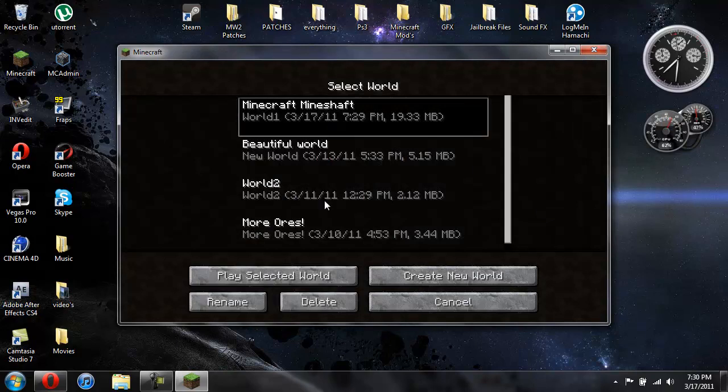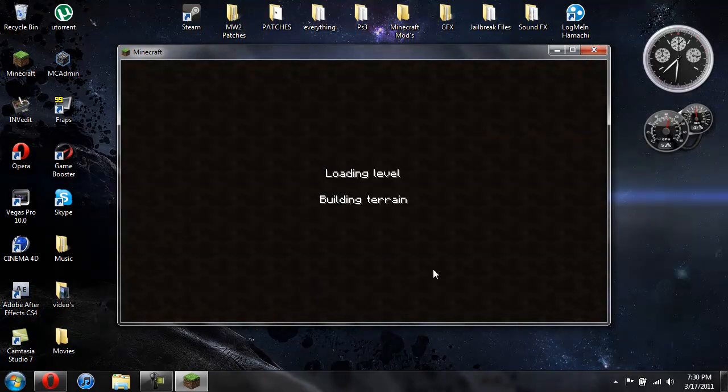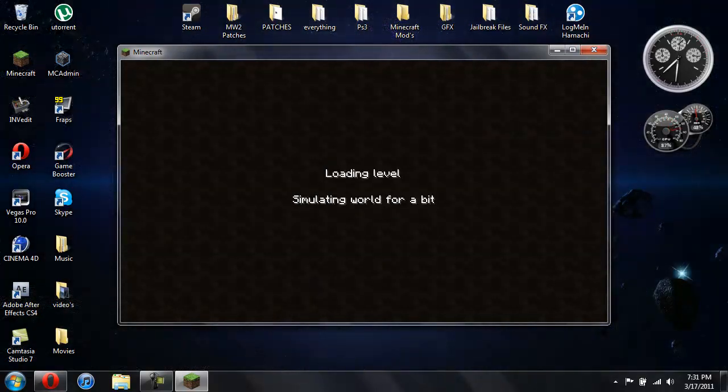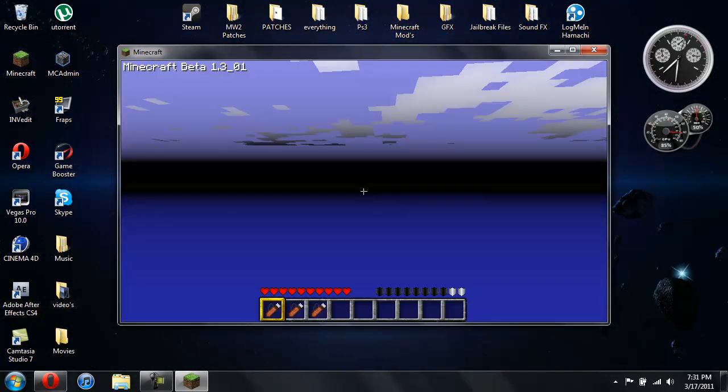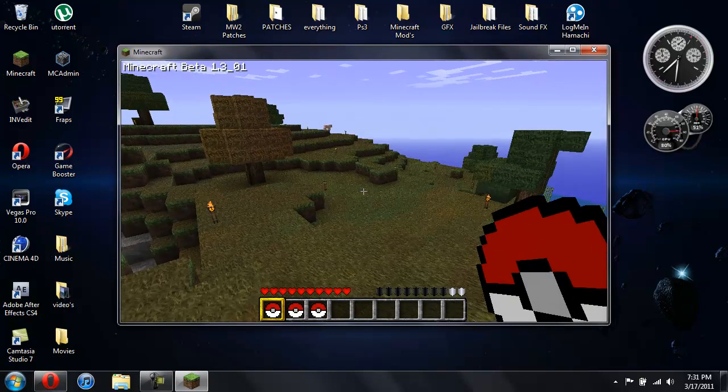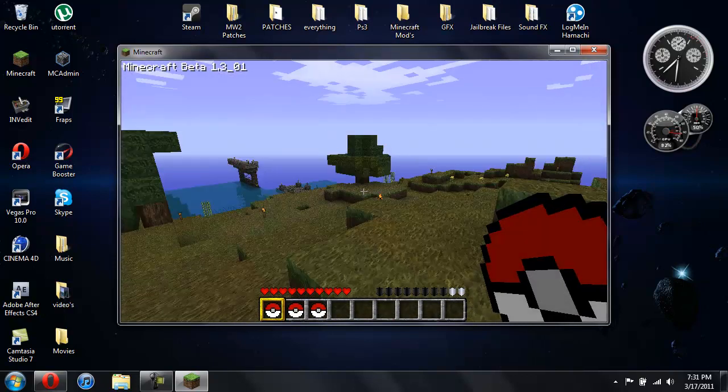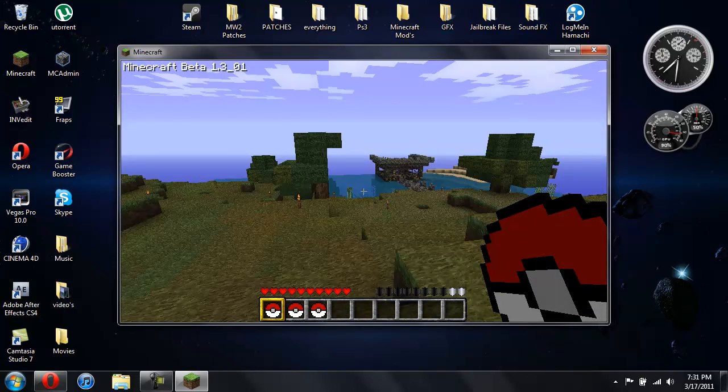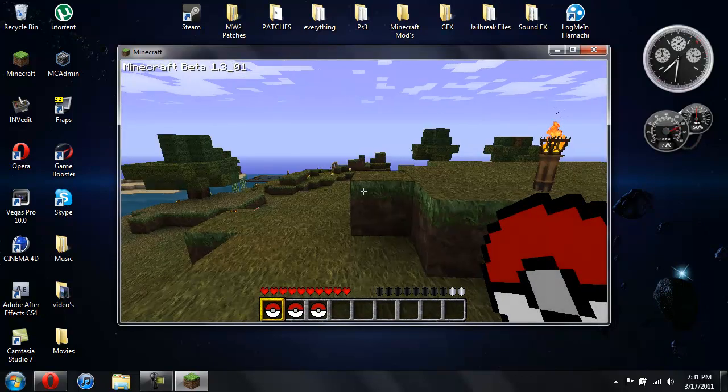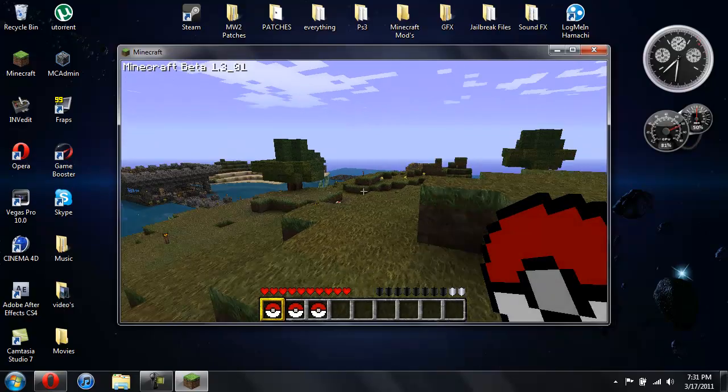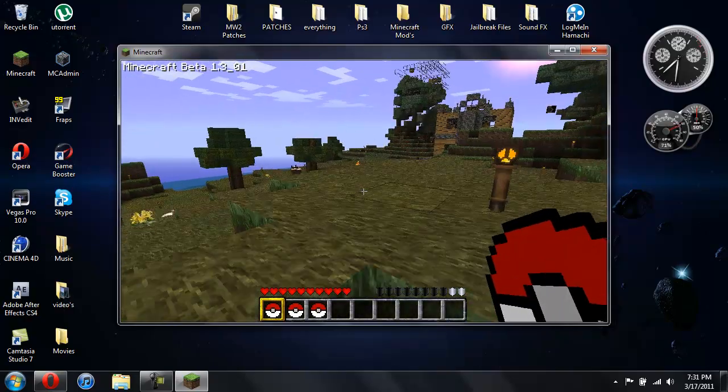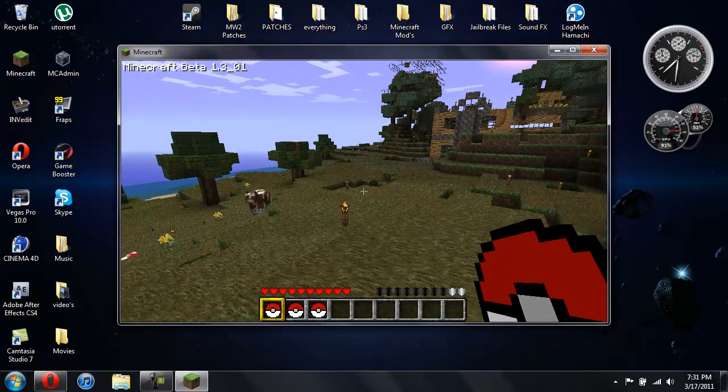Alright, let me show you this mod real fast. This one's really simple. My world load up.